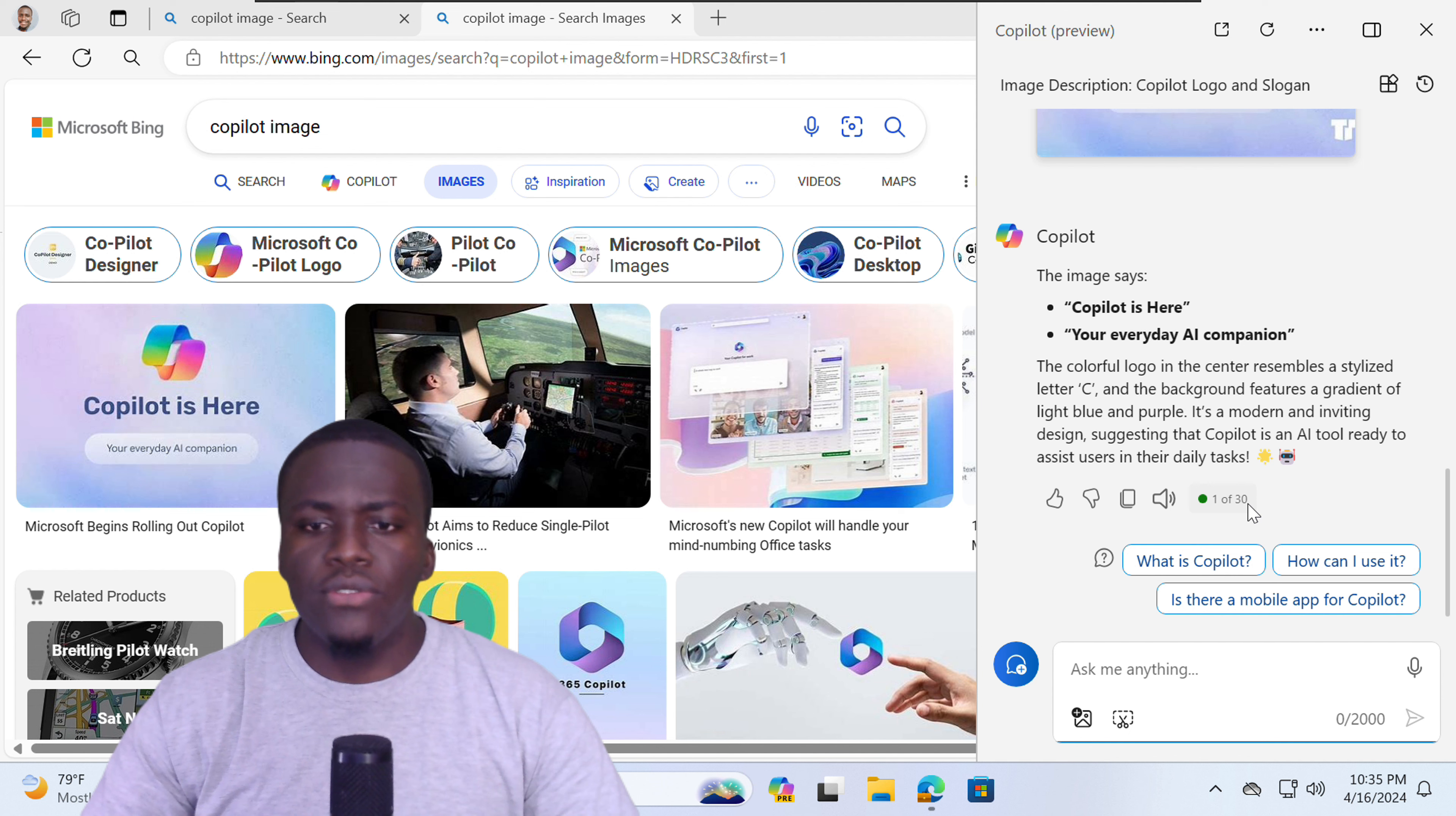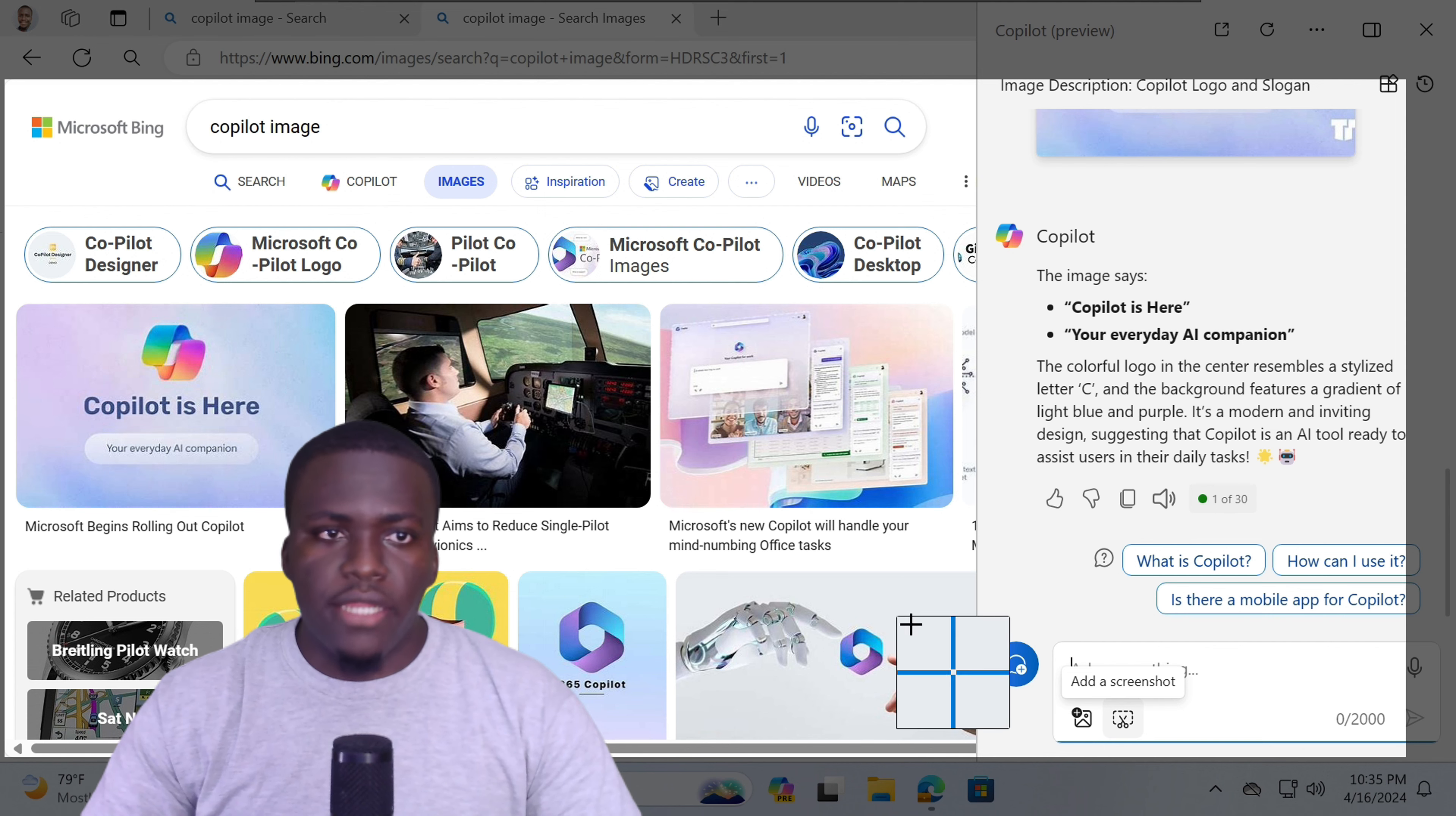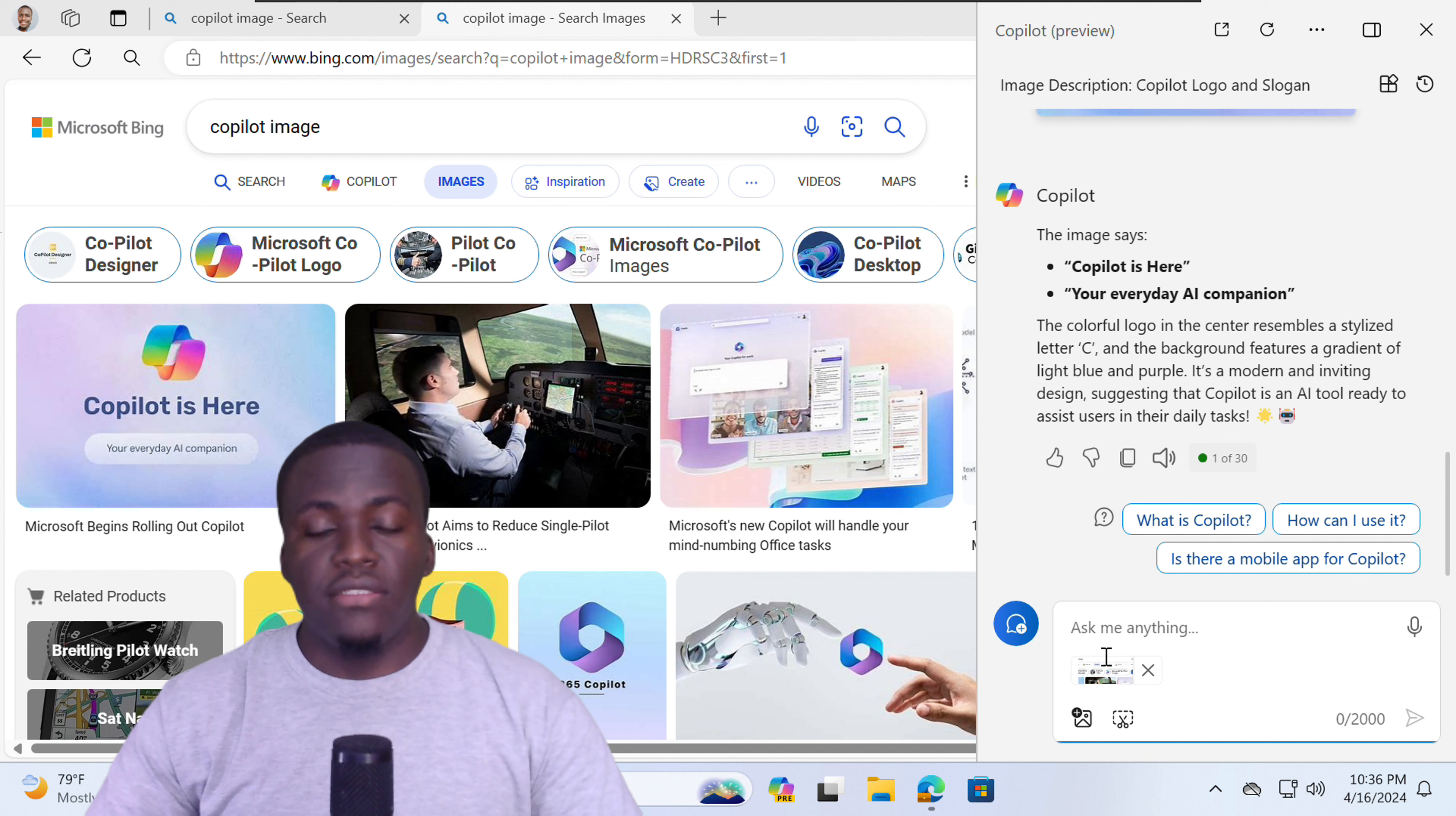You can also add a screenshot as well. So the add a screenshot option, if you just select add a screenshot, you can copy whatever you like. Press done. And that too will appear in the Copilot chat interface.